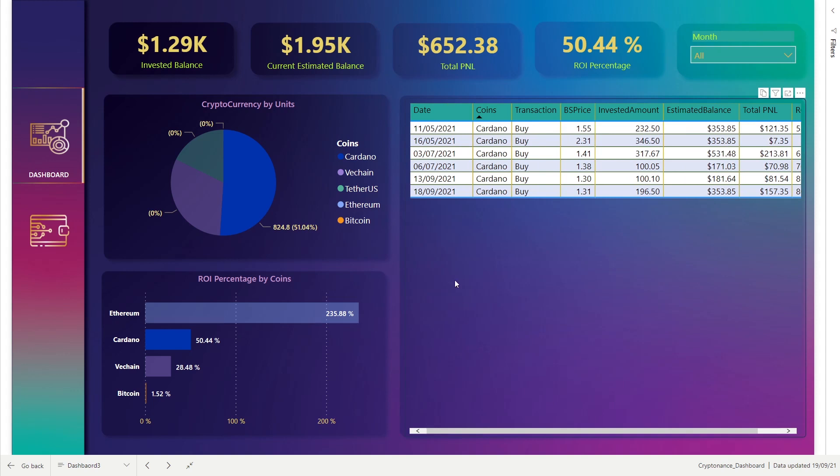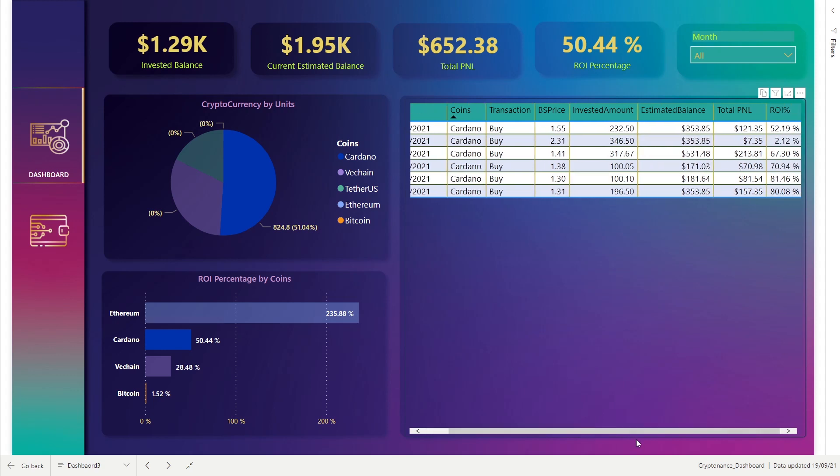So here we can see date of purchase, coin name like Cardano, buy buying price, invested amount, estimated balance, current balance, and total profit percentage in ROI.